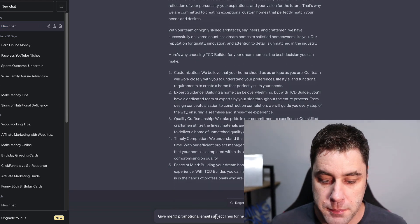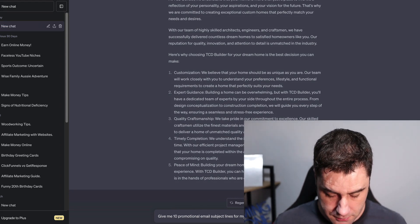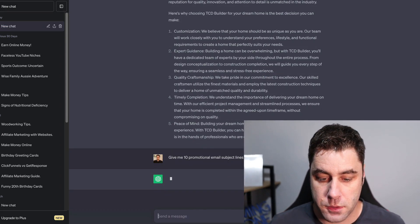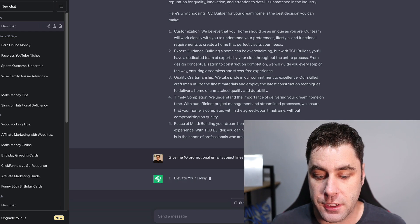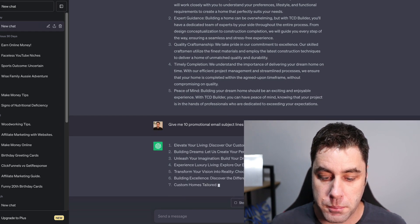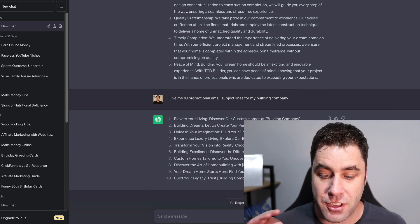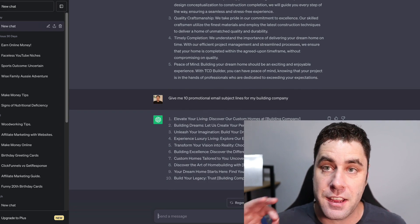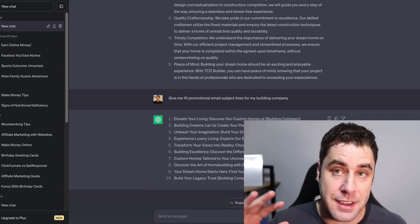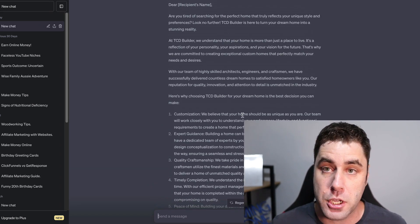I typed: 'Give me 10 promotional email subject lines for my home building company.' ChatGPT instantly gave us 10 subject lines — for example, 'Building dreams, let us create your perfect home for you.' So now we have 10 email subject lines and an email body that we could potentially use.